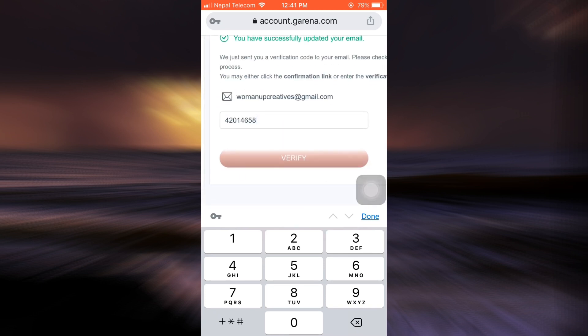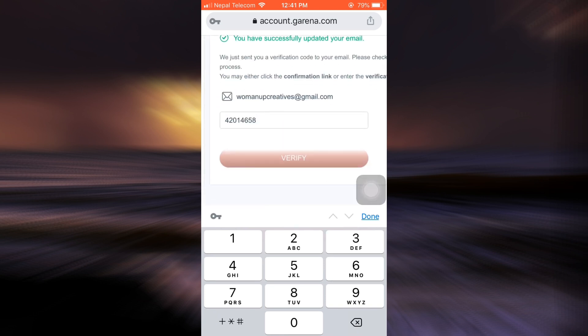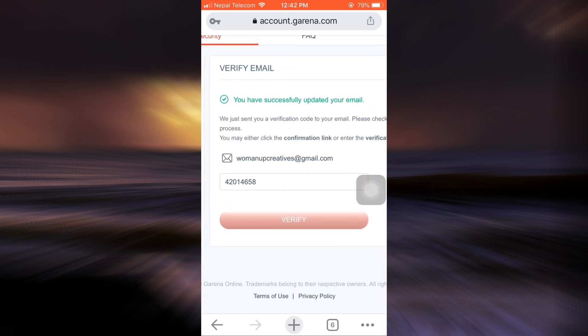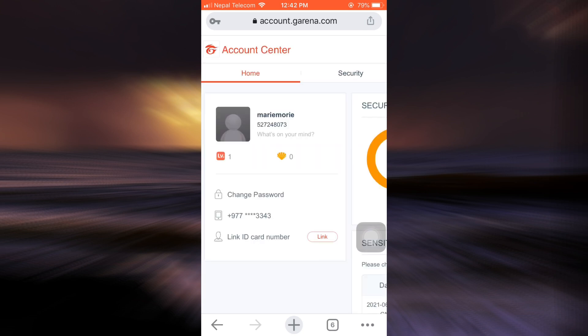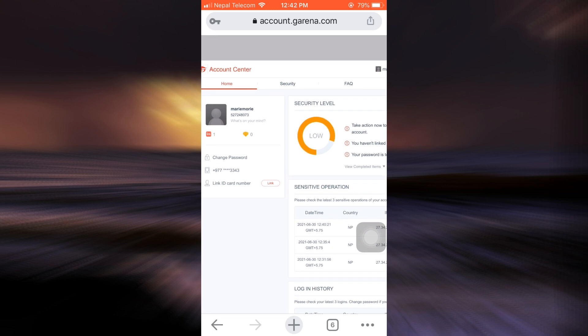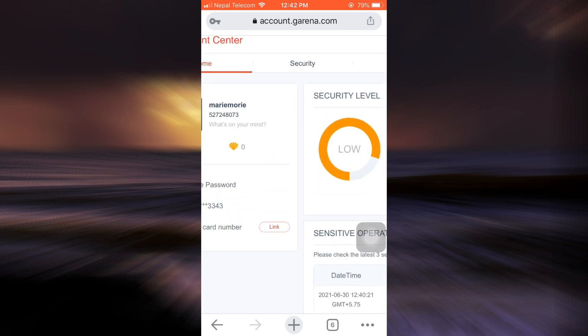After doing this, I can simply tap on verify and then here it says that I have successfully verified my email and that I'll be directed to home in a few seconds. So this is basically how you can change your email that is associated to your Garena account.